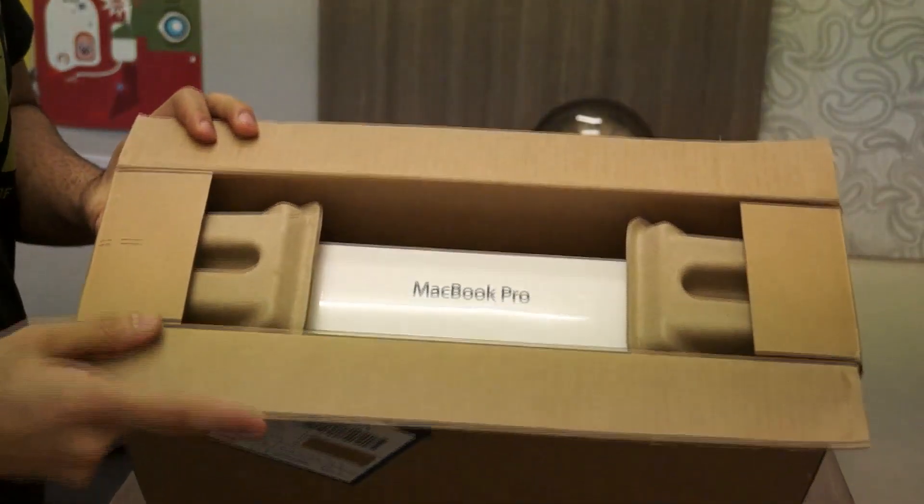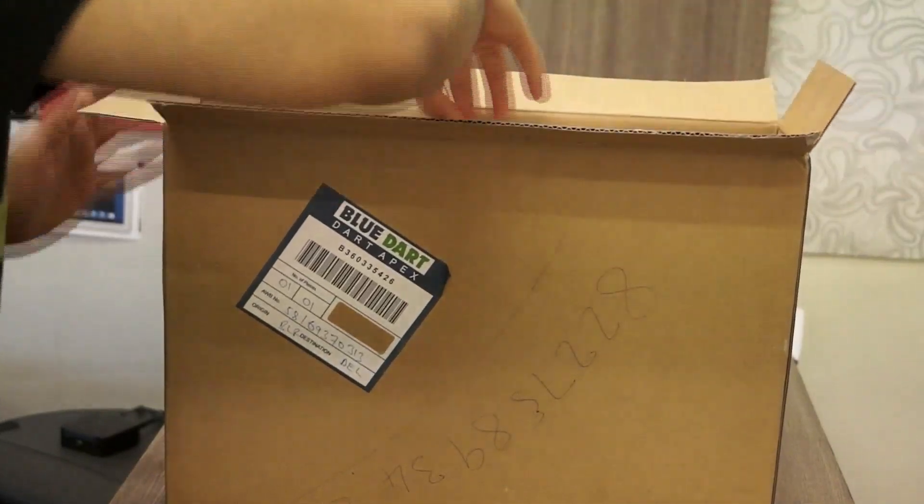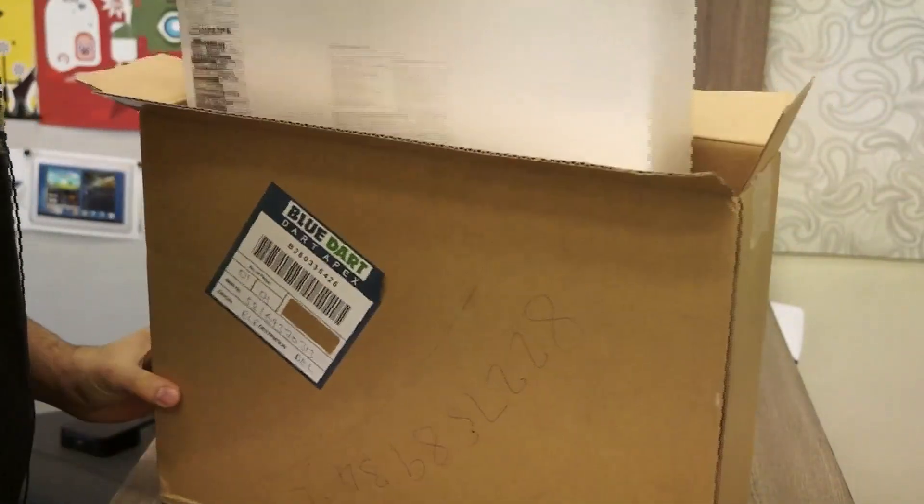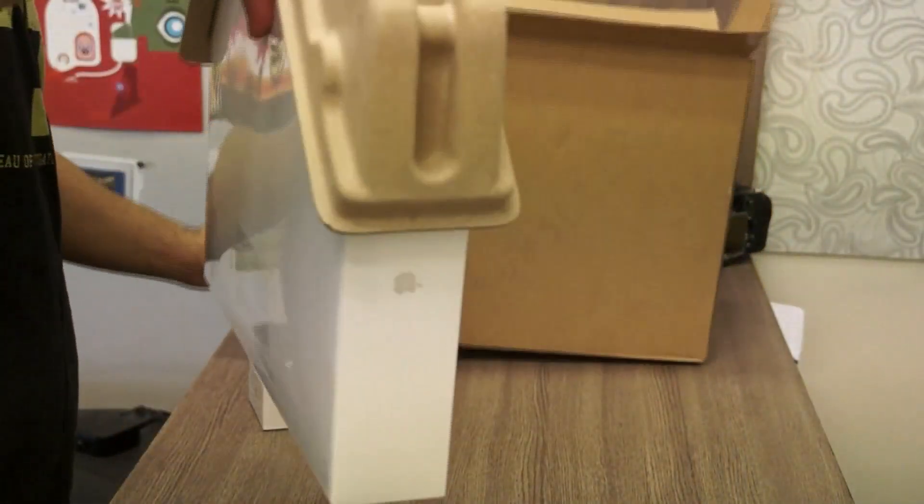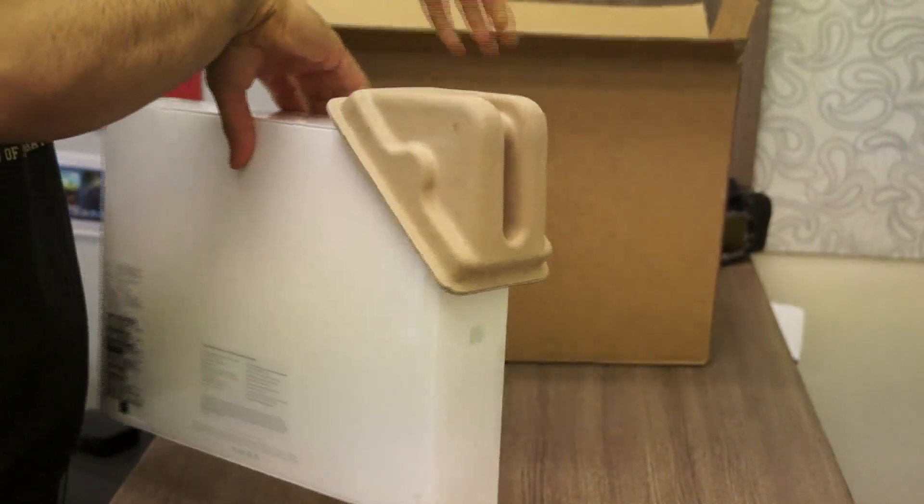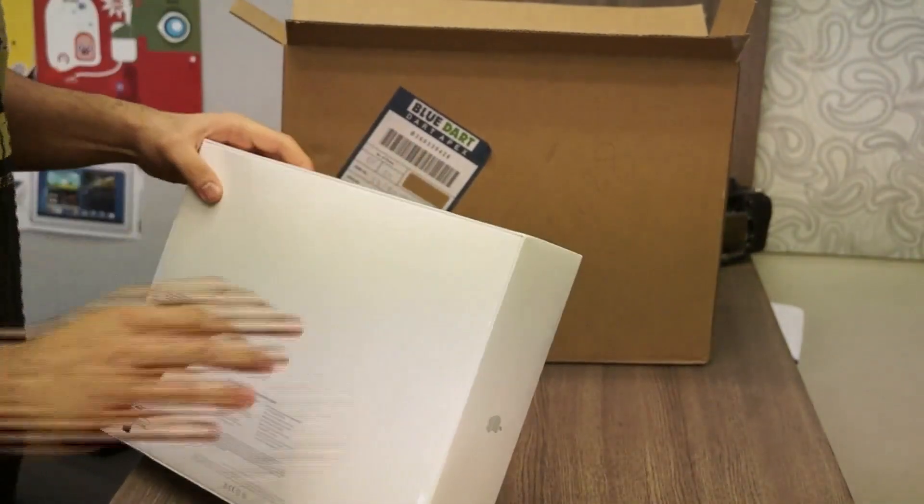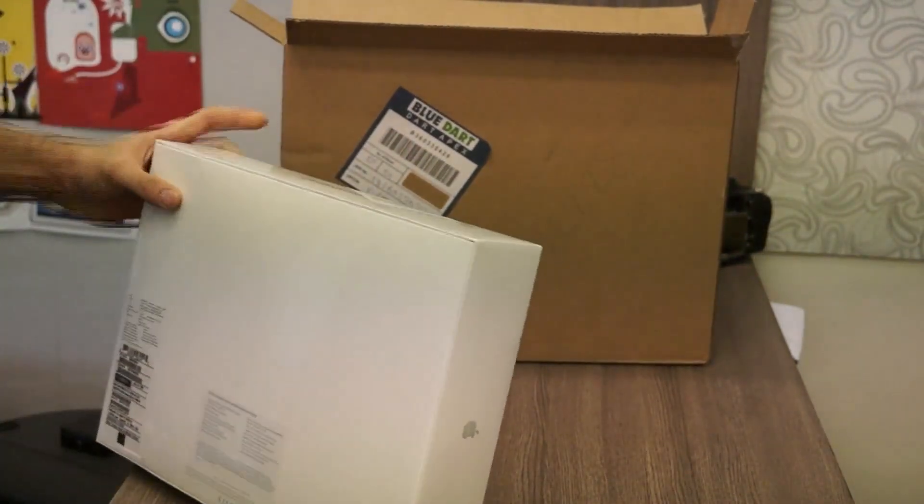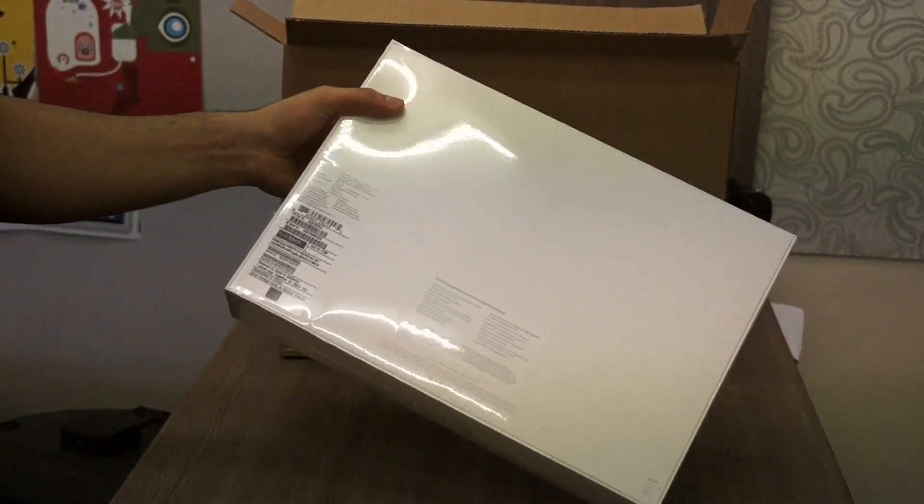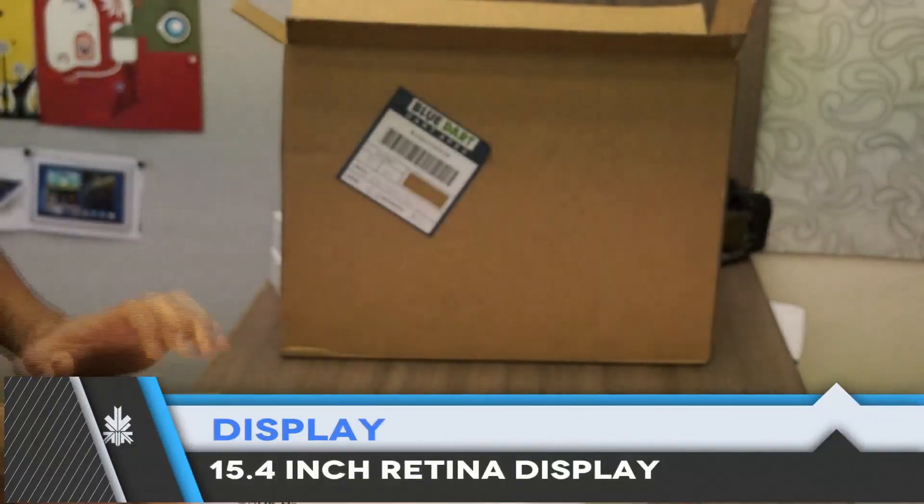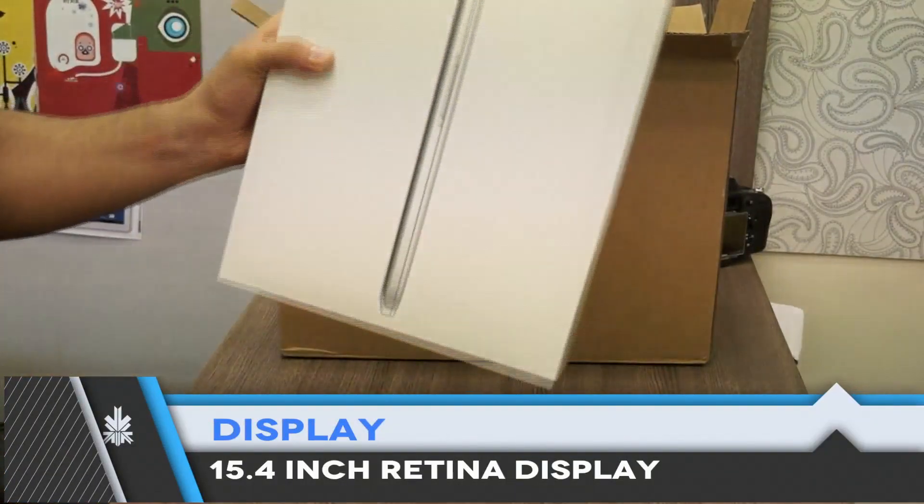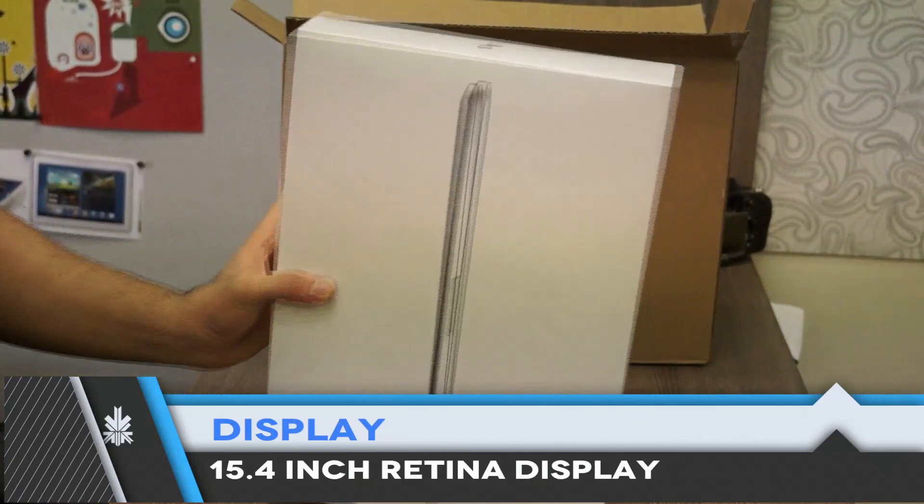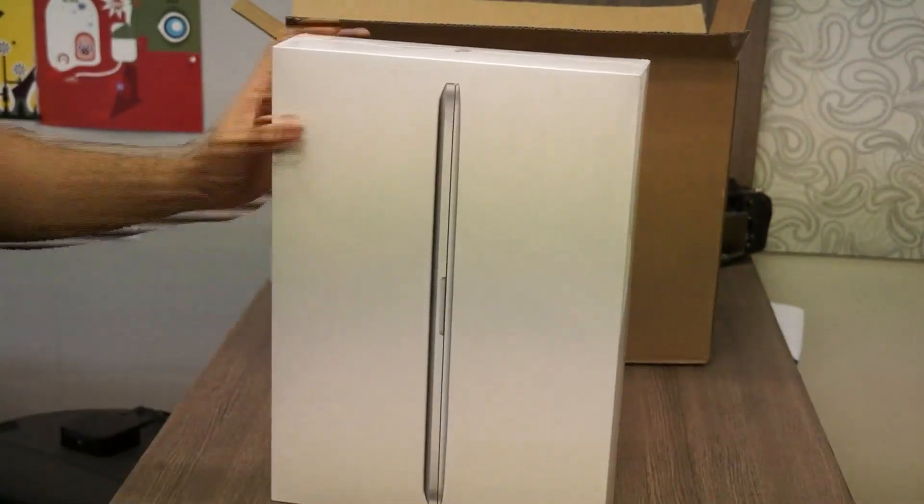There it is, it's actually a 15 inch MacBook Pro that has been express shipped to us by Apple, so special thanks to Apple. Now you can see this is the MacBook Pro 15 inch with retina display, it's exceptionally thin and this is the box of the MacBook Pro.